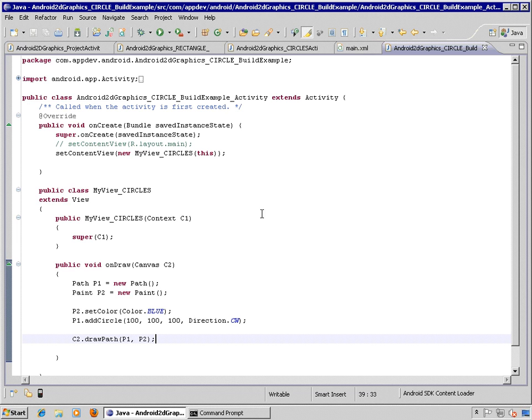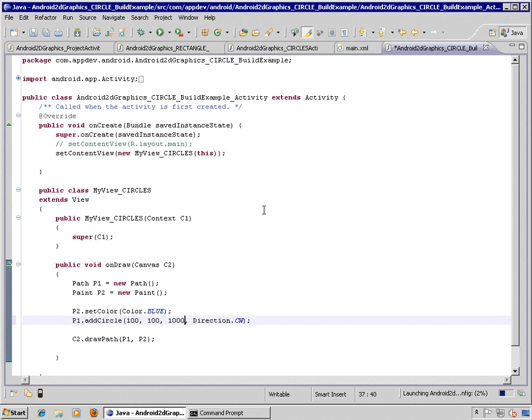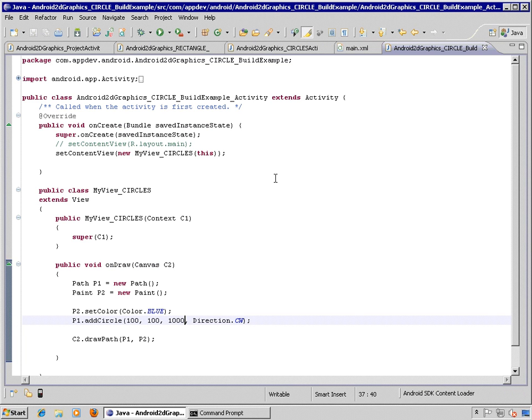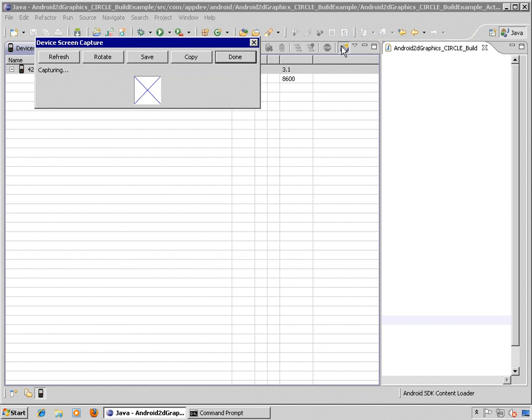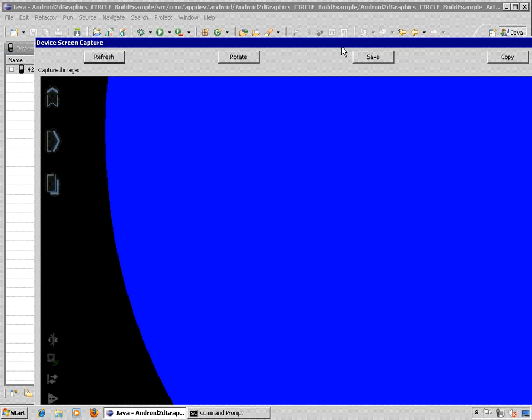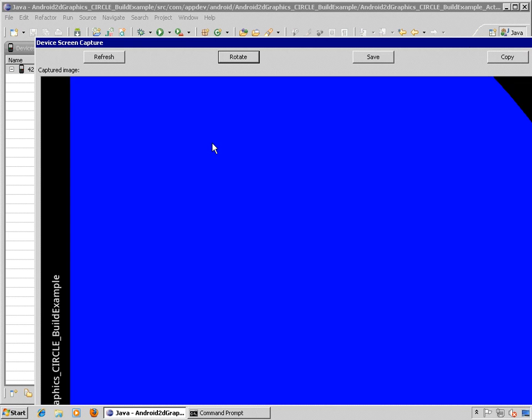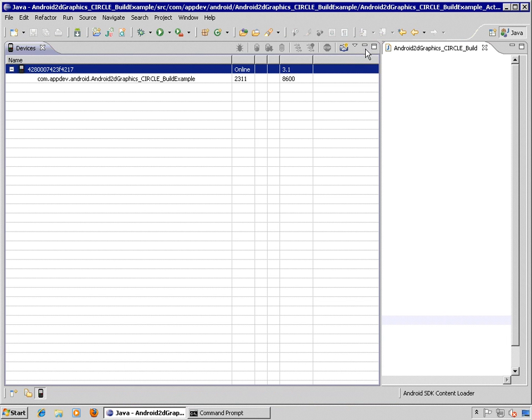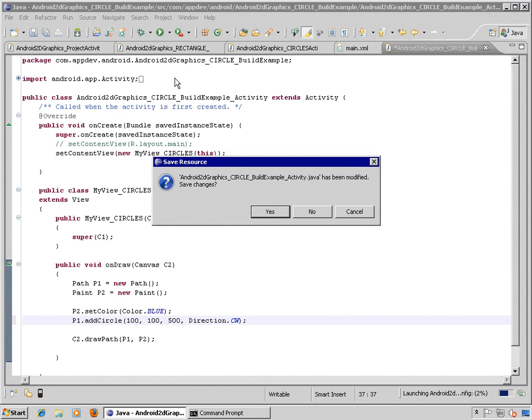And if we make this number really large, like 1,000. There we go. So we can see basically, depending on the orientation of the tablet, that this is a really big circle. Let's make it 500 just to finish that off.